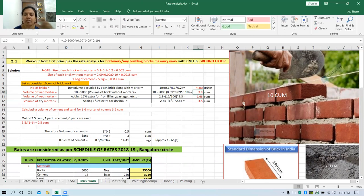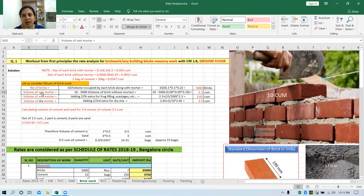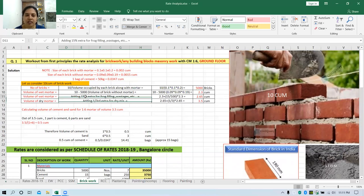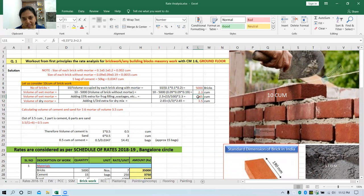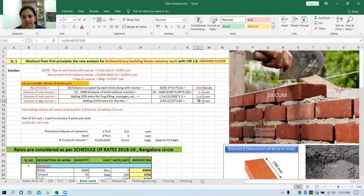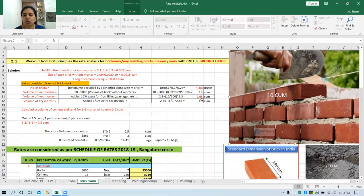But in practice, there will be wastages and mortar used for frock filling, etc. Also, this is the volume of wet mortar and we are going to find out the volume of dry mortar. First, add 15% extra for frock filling and wastages: 2.3 plus 15% of 2.3 comes to 2.65. Then add one third extra to convert it into a dry mix: 2.65 plus one third of 2.65 gives 3.5 cubic meter of dry mortar required to construct 10 cubic meter of brickwork.